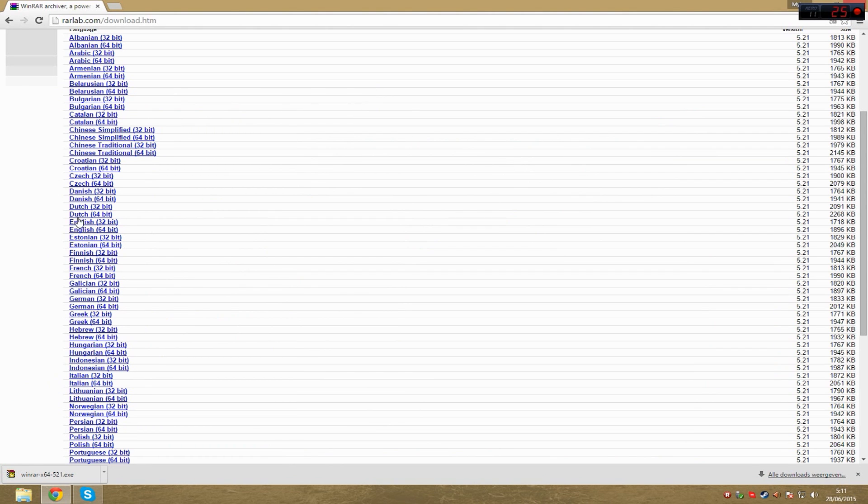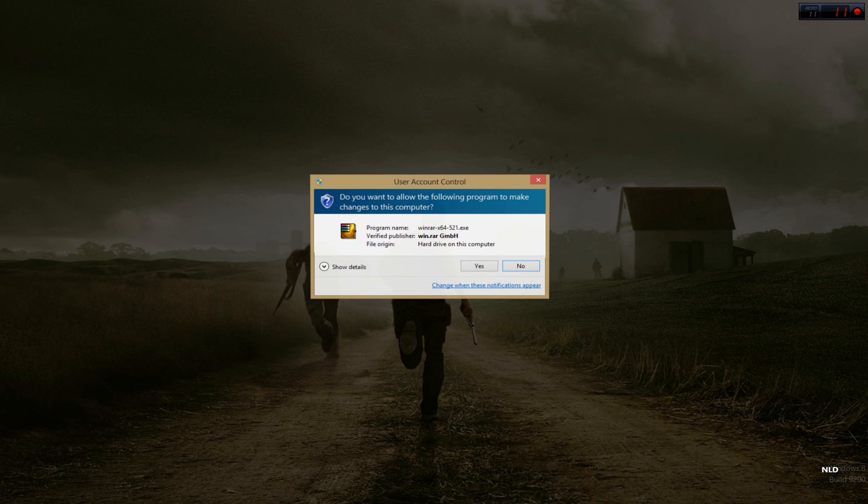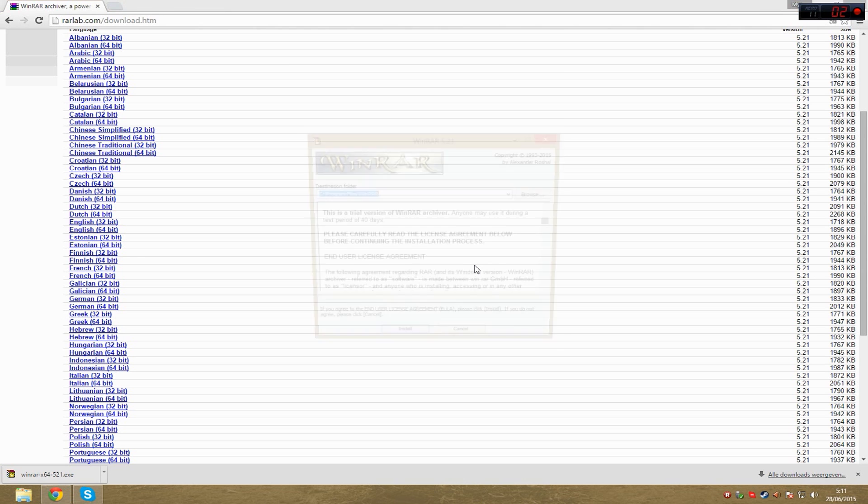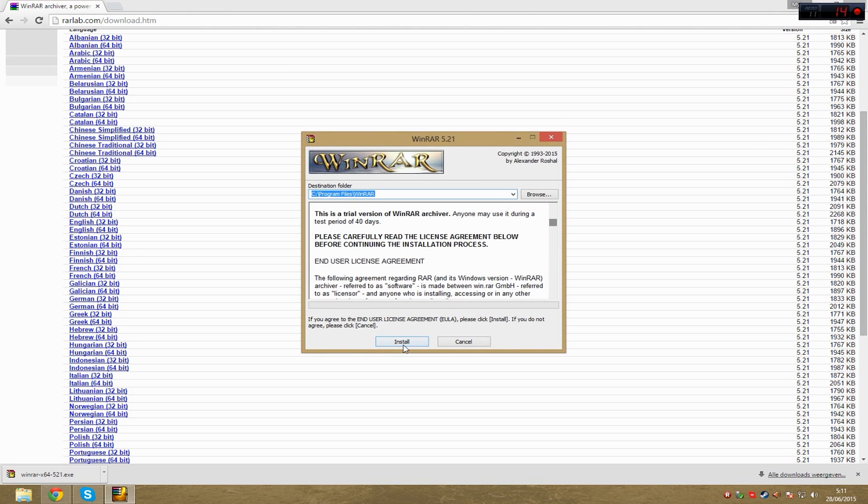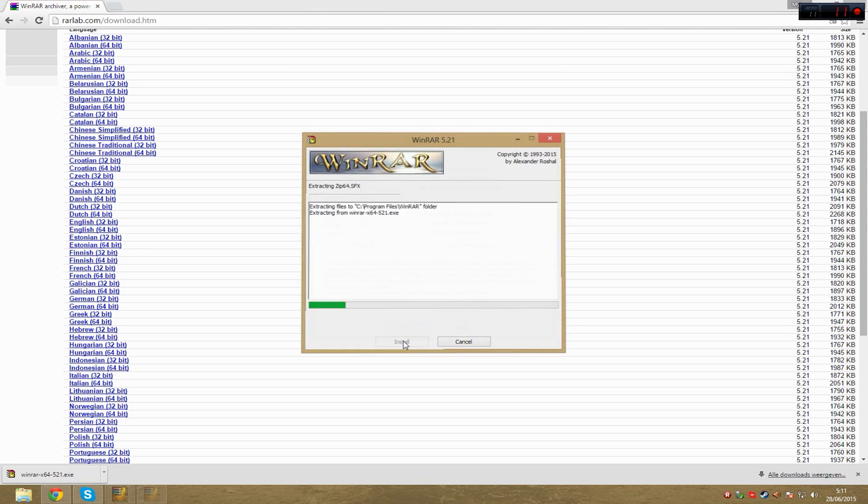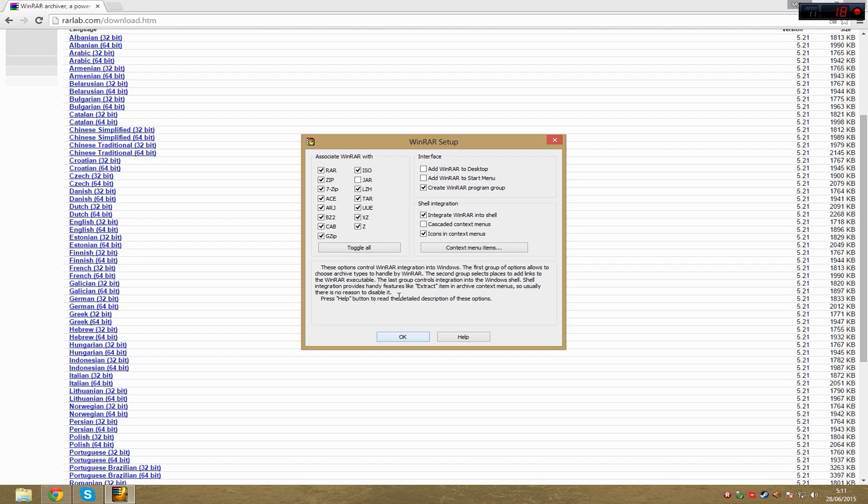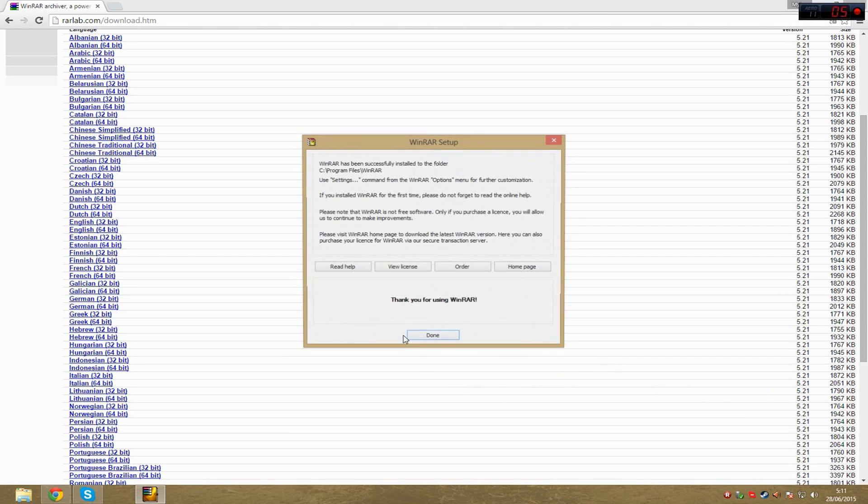When you've downloaded the software, just open it. If it asks you this, just select yes. Install. The best thing you can do is toggle all, but it's your choice. If you want to add WinRAR to desktop, it will create a little icon on your desktop. Then you can just hit OK.